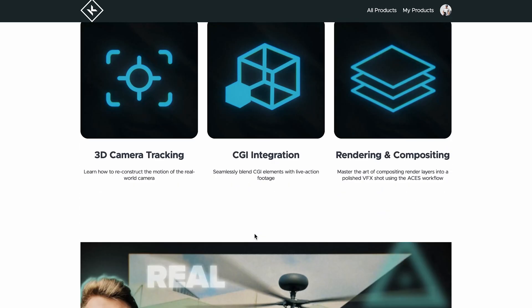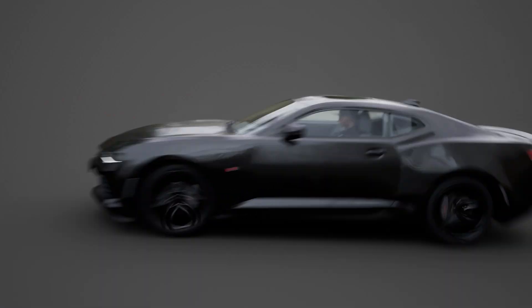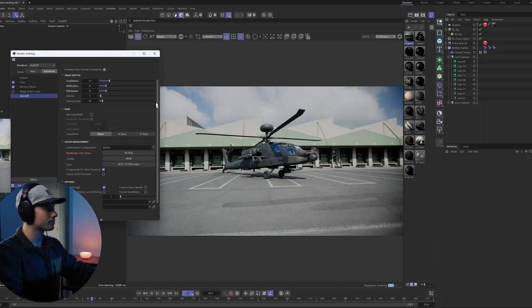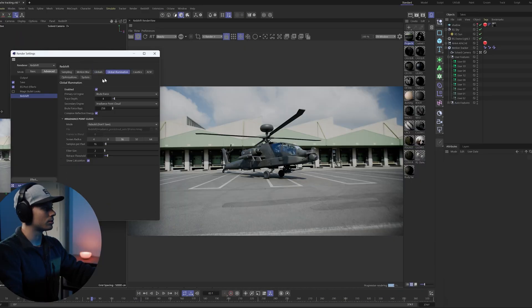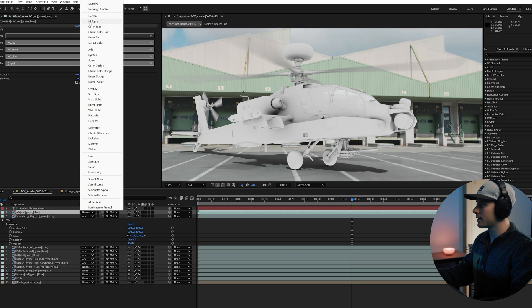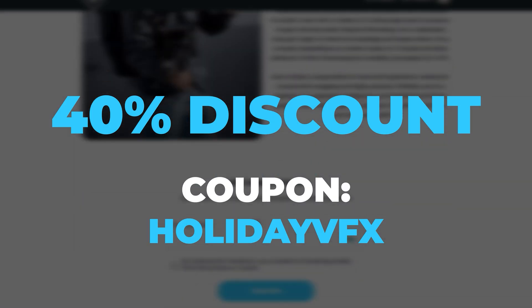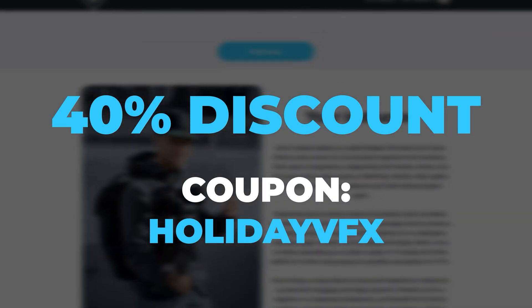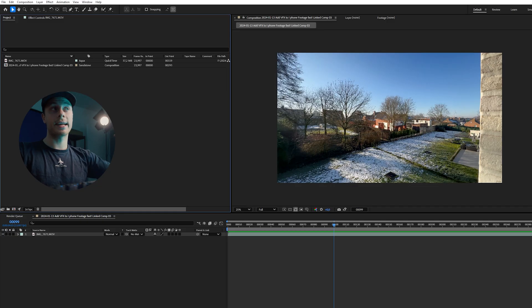I have a full VFX masterclass where I go in depth and show you guys how to add CGI elements to your live action footage. Get 40% off with the link in the description or use the coupon code HOLIDAYVFX. Now let's get back to the video.